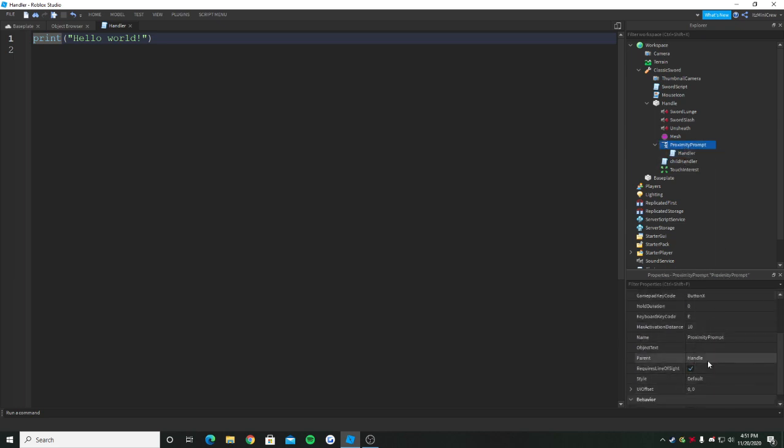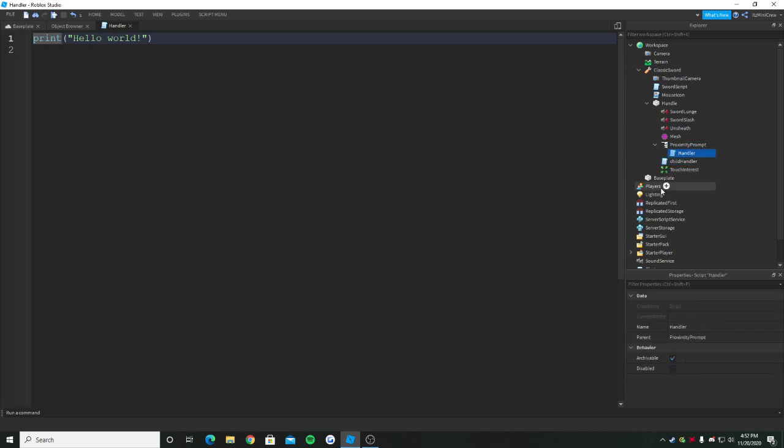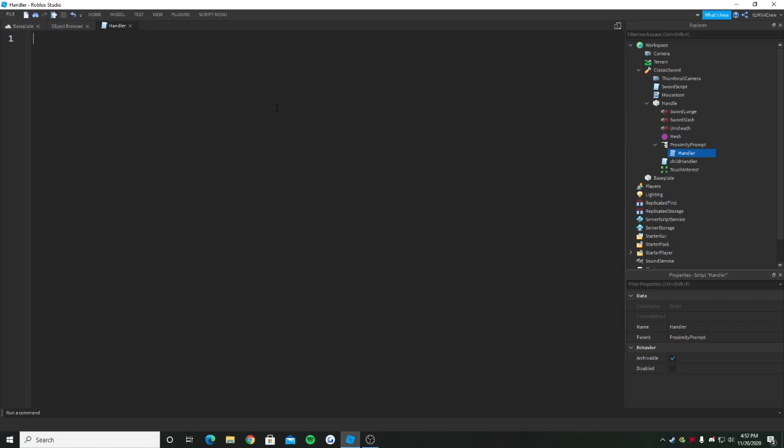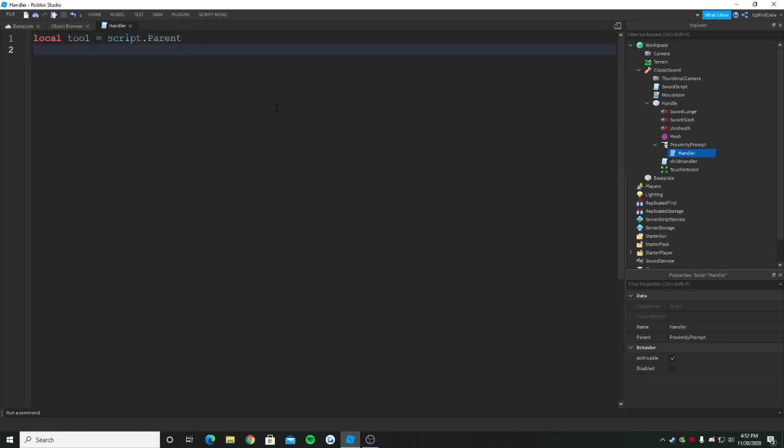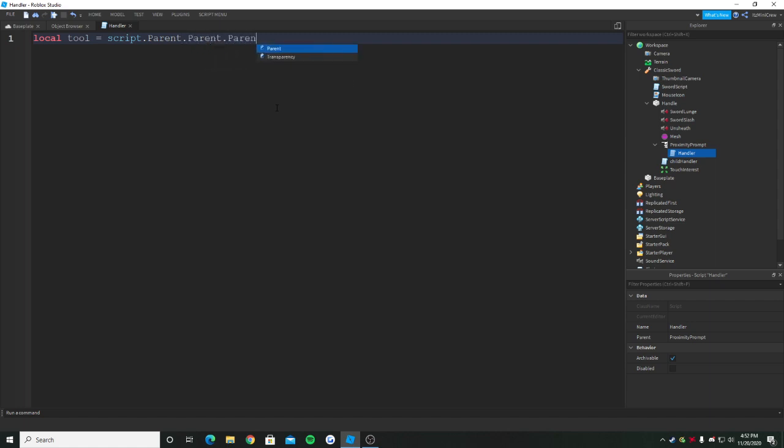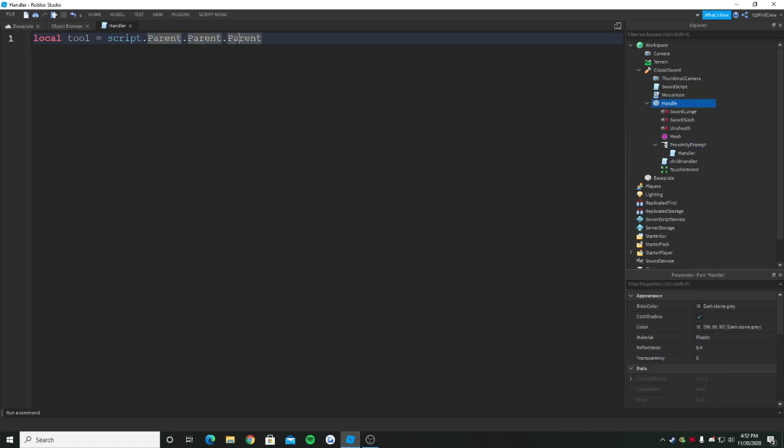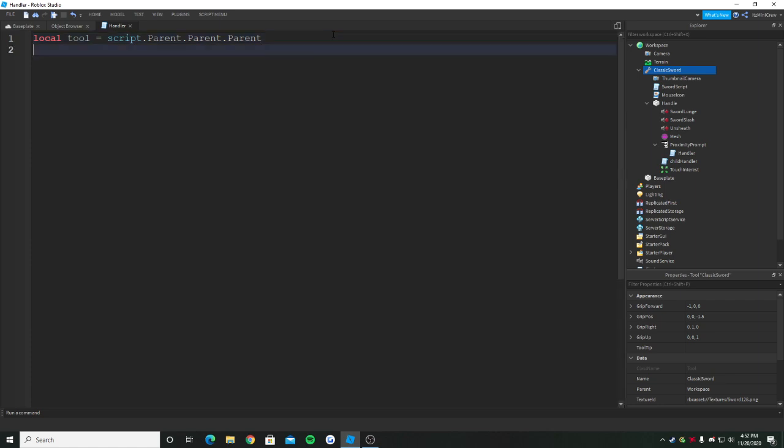This proximity prompt, you can change anything you want here. I'm going to give it a hold duration of 0.5 to make it really cool. The handler is going to basically do the thing we want it to do. First we need to get the tool, which is going to be script.Parent.Parent. So script.Parent is the proximity prompt, and another parent is the handle, and the parent of the handle is the classic sword which we want to take.